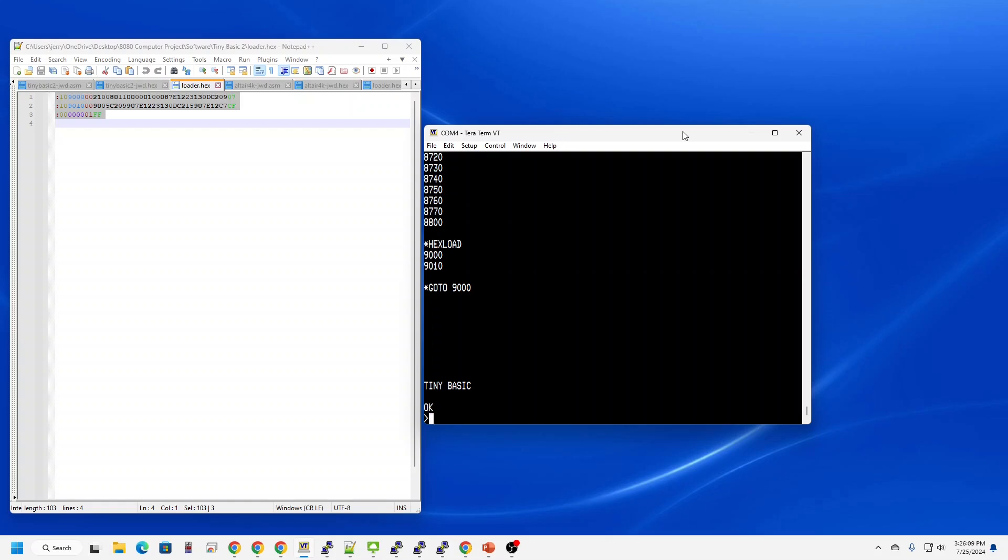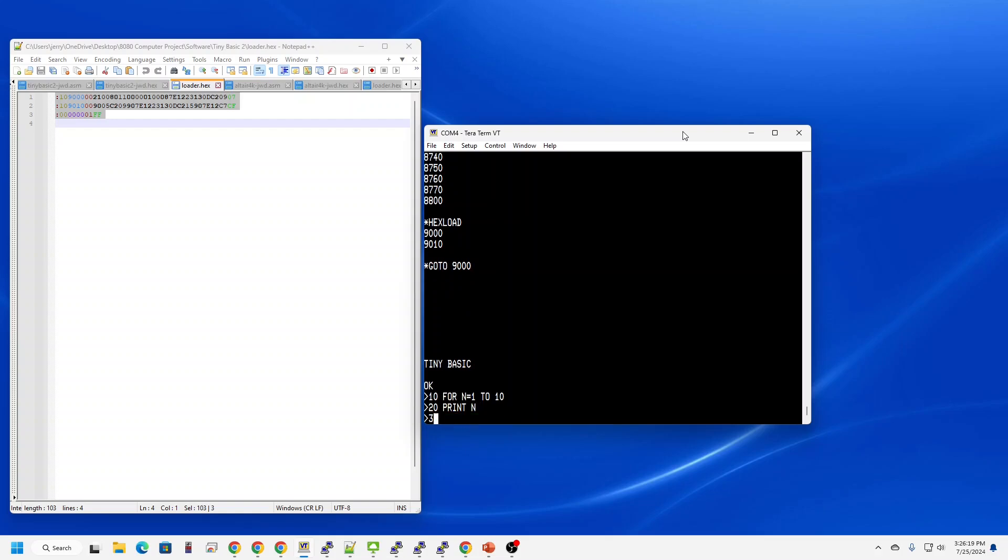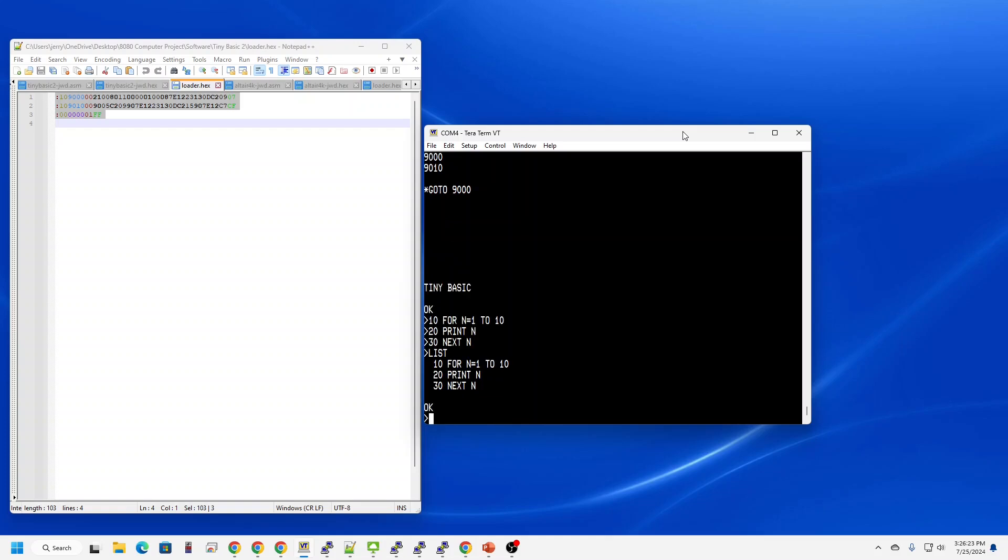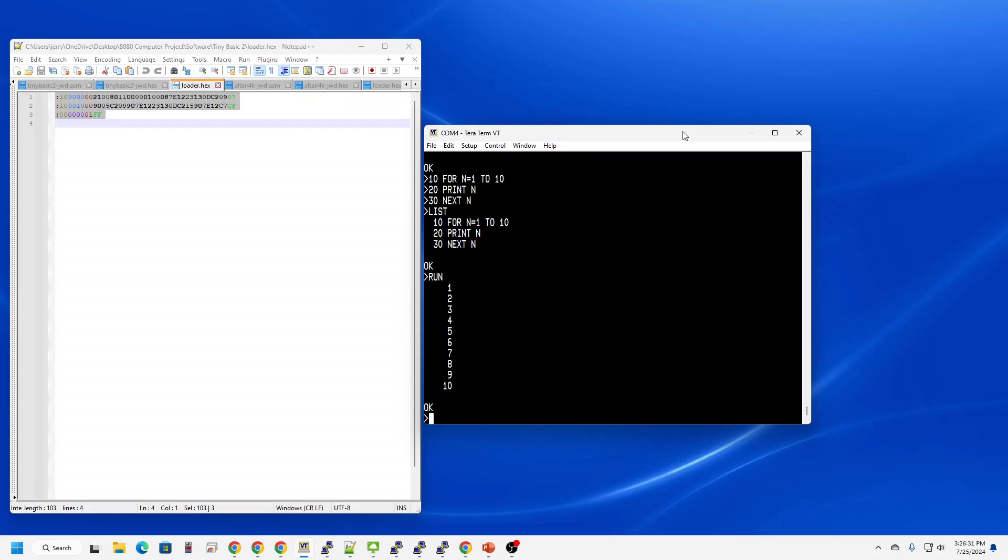Let's enter one of my favorite programs which is just to count to 10. Let's list the program. There it is. Let's run it. Very nice. Very nice indeed.